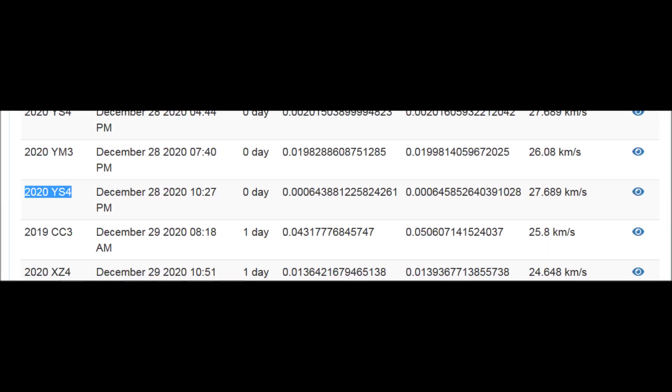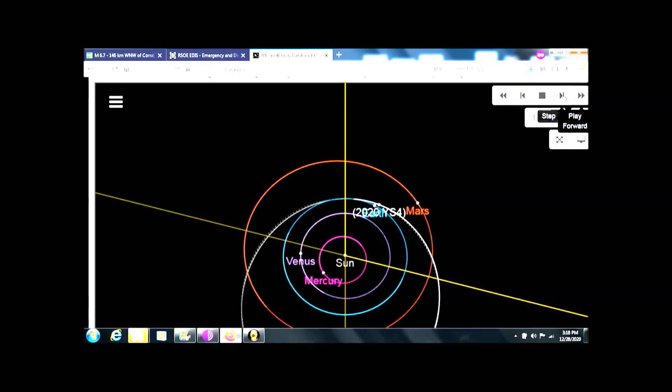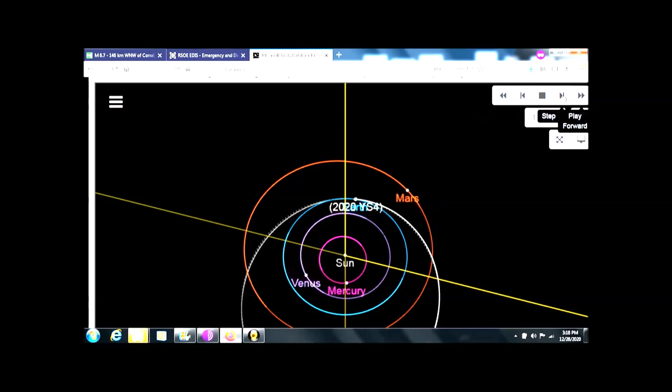2020 YS4 is making its closest approach today at 0.0006 AU—that's four decimal points, very close to Earth. You're literally talking about this coming one-third the distance between the Earth and the Moon.